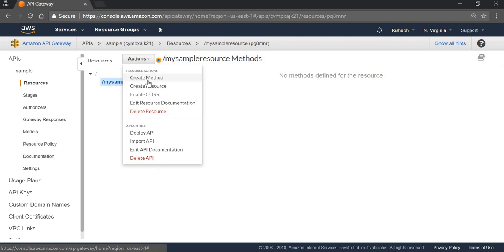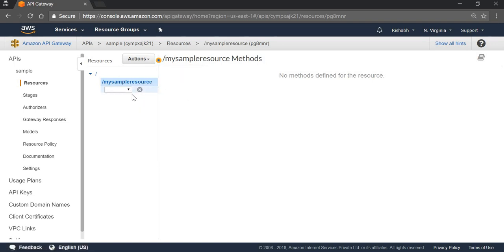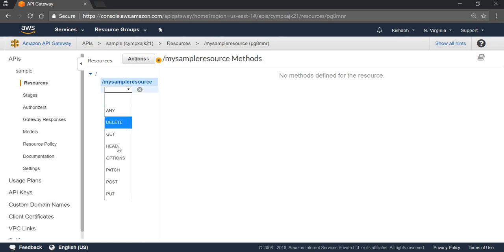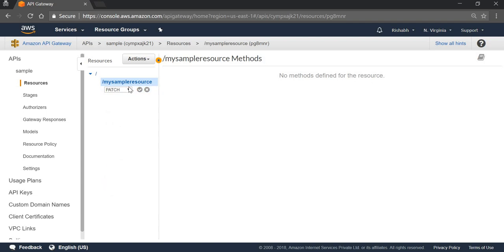Now we can create a method. Method defines the type of request that we are going to do. As we have to post a string, I am going to go with the POST type of API.